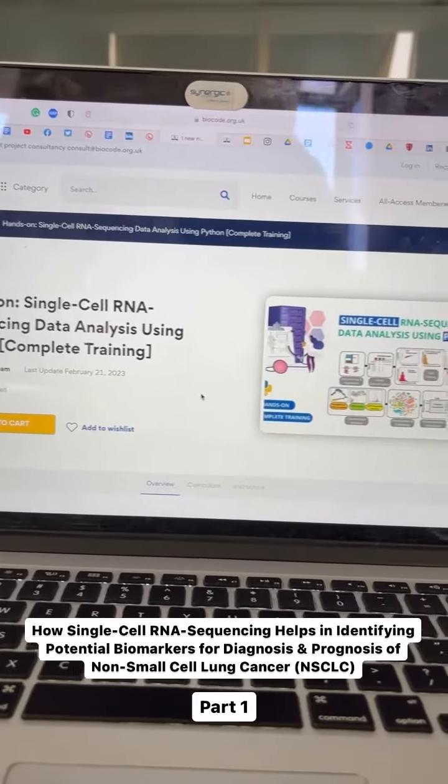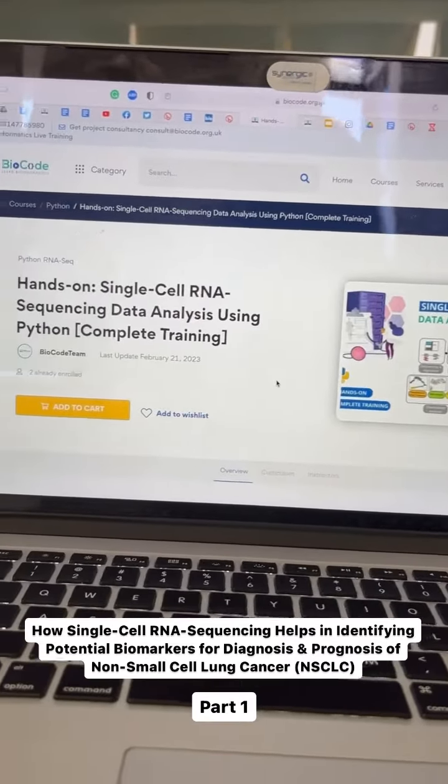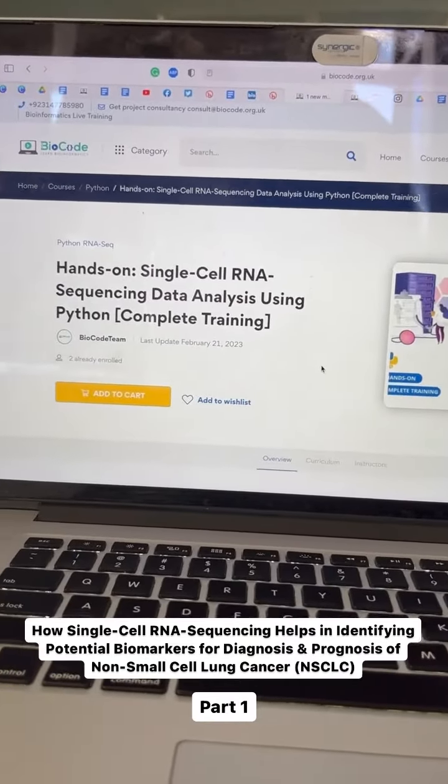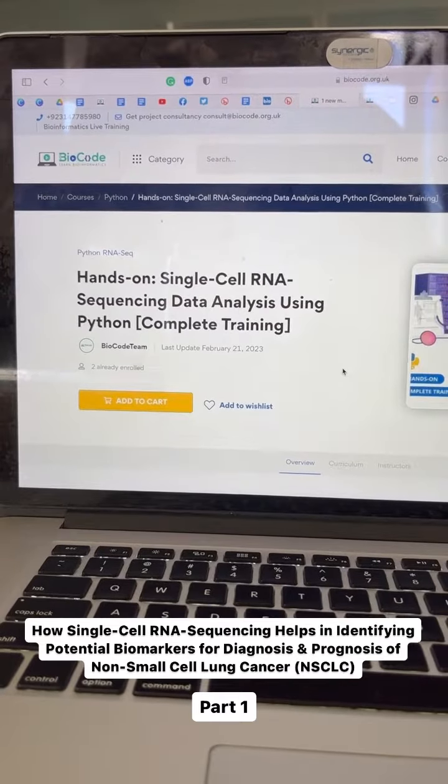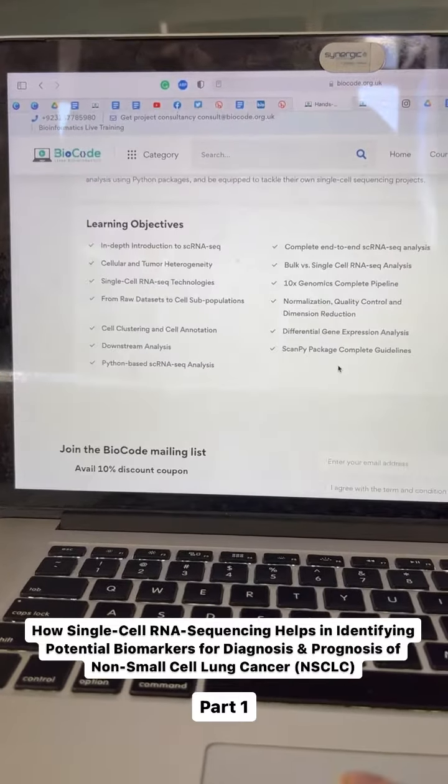To learn more about single-cell RNA sequencing, join BioCore's course called Hands on Single-Cell RNA Sequencing using Python.